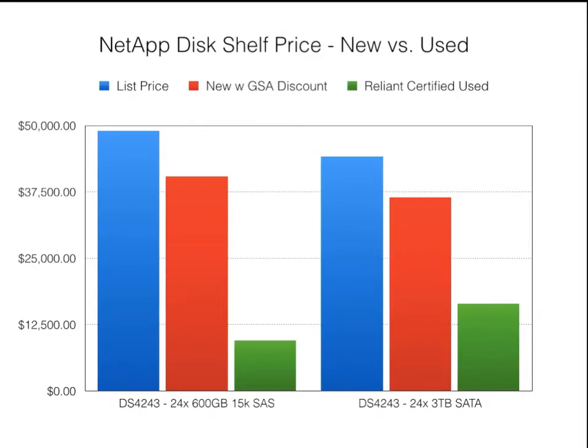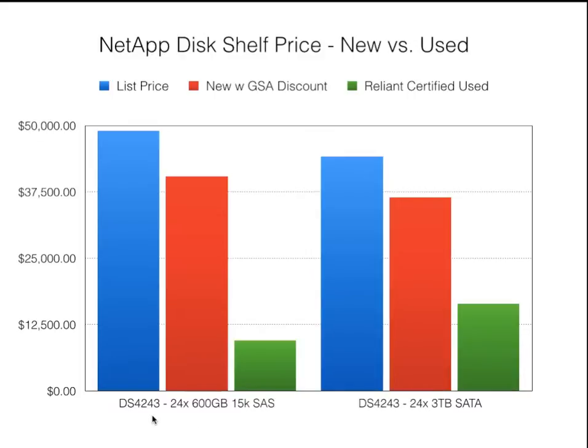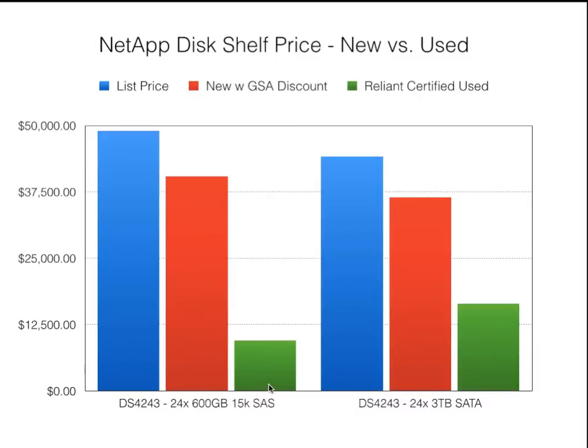If we look at pricing, you can find online GSA pricing for NetApp disk shelves. This is just a couple of quick examples for DS4243s, which are a very common disk shelf. The list price of this 600-gig disk shelf is just about $50,000, $48,000. And if you bought it new on a GSA contract, you'd pay somewhere around $40,000 for this disk shelf. The same certified used disk shelf from Reliant would be roughly about $9,500 for one of these shelves. So you can see there's a huge savings between new and used.